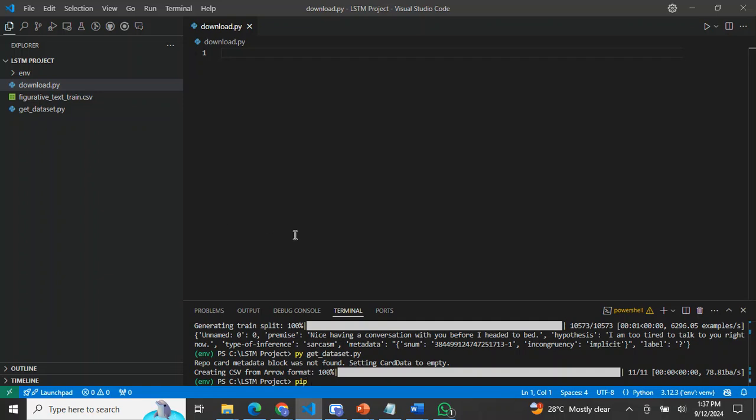I've already installed the datasets library. If you don't have it, all you need to do is create a virtual environment by typing python -m venv env and press enter.